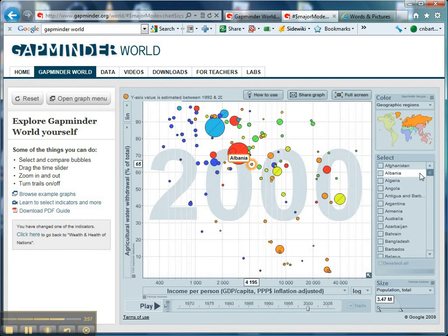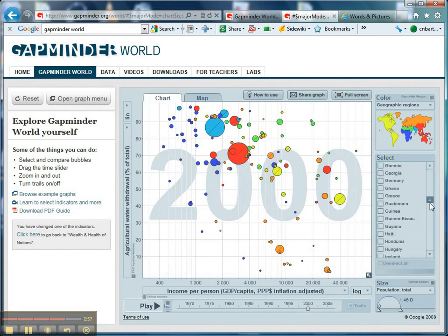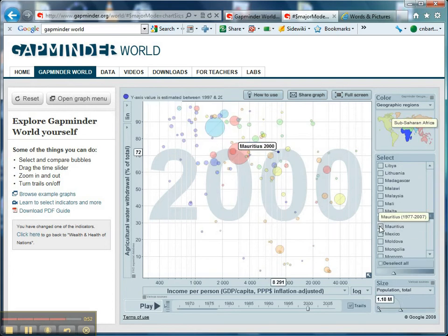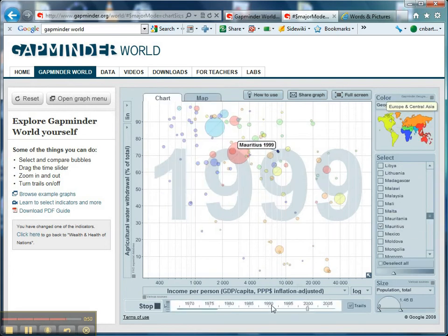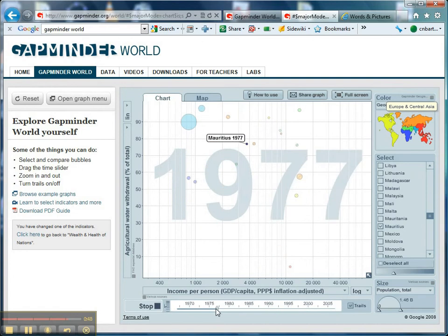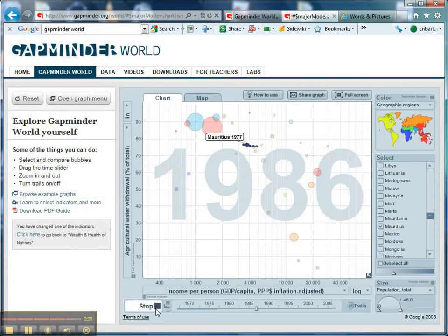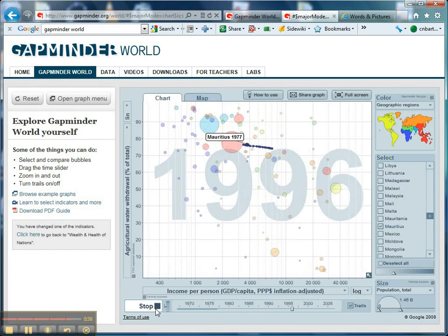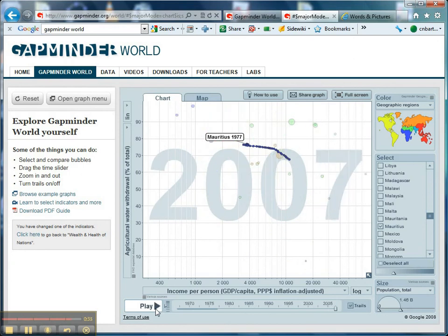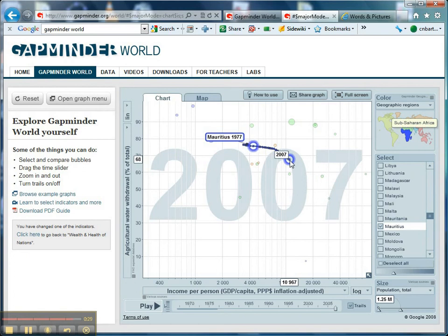Just to finish, I want to show you what happens as a country develops and how its water use changes. A really good example is Mauritius. If I highlight Mauritius and take this right back to 1977, we've got Mauritius with 77% of its water being used for agriculture. If I play this now, you'll see that as Mauritius gets richer and moves to the right of the graph, the percentage of water used for agriculture falls — and by 2007 it's down to 68%.